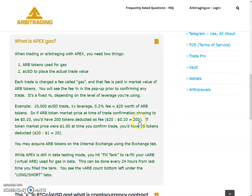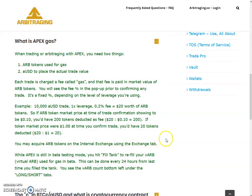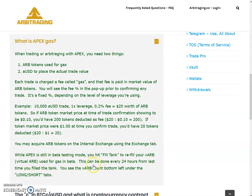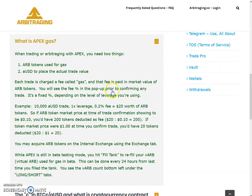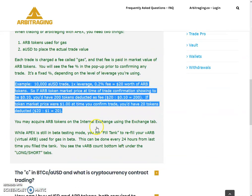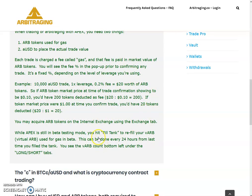It's a fixed percentage depending on the level of leverage you are using. Example: a $10,000 aUSD trade with 1x leverage has a 0.20% fee, which is $20 worth of AR tokens. If the AR token market price at the time of trade confirmation is 10 cents, you would have 200 tokens deducted as fees (200 × $0.10 = $20). If the token price is $1.00, you would have 20 tokens deducted (20 × $1.00 = $20).